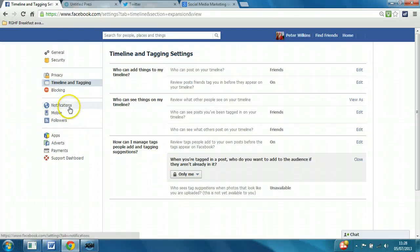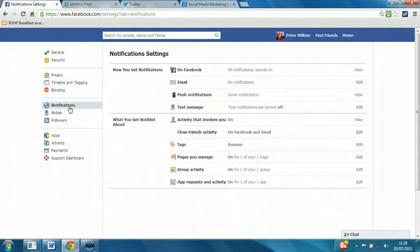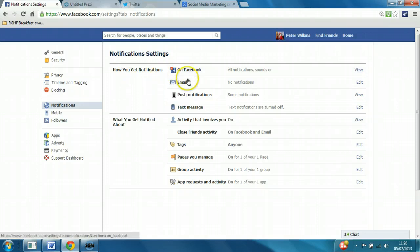So there's one more area to look at here, and that's notifications. The first section is how you get notifications - you can see that's by Facebook or email.